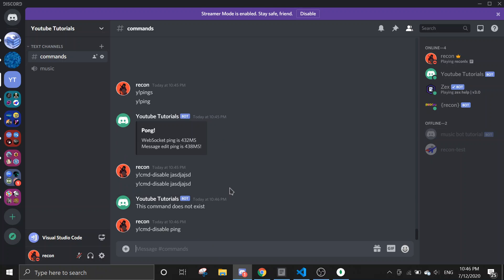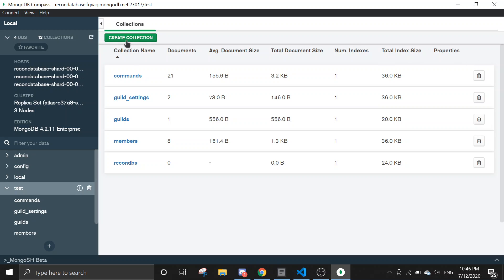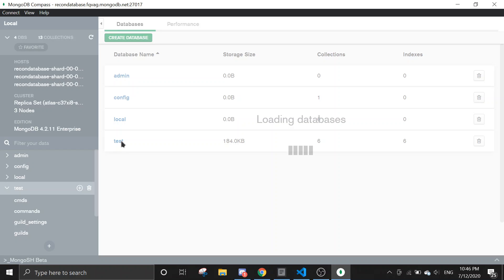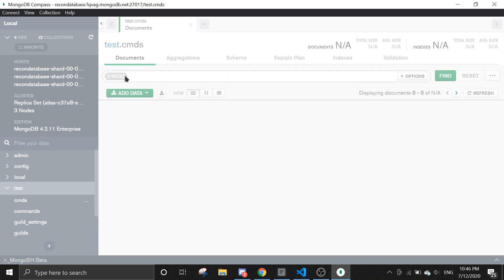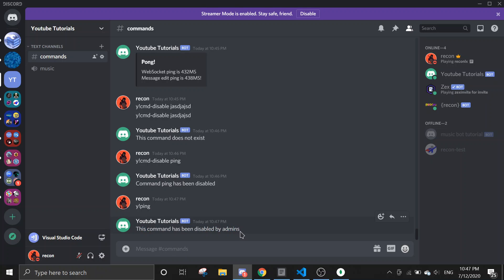Let's disable ping. 'Command ping has been disabled.' When you go to the database and refresh, you should see it in the commands array — commands: ['ping']. Now when I run the ping command, it says 'this command has been disabled by admins'.